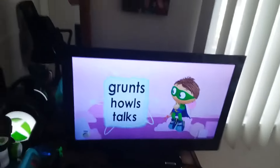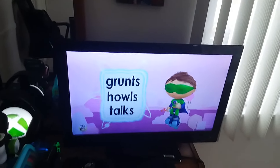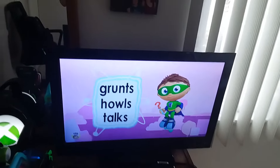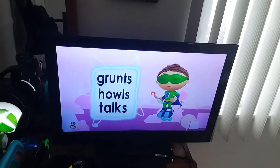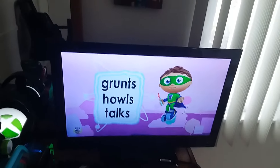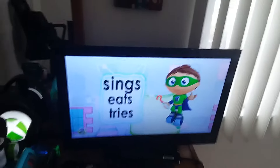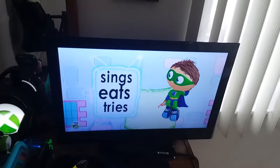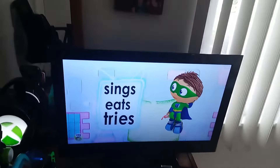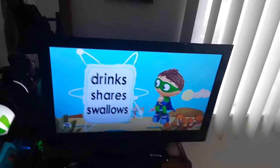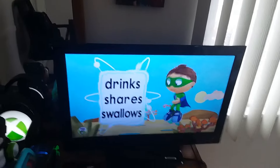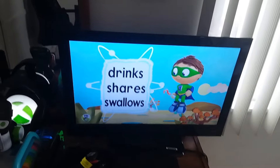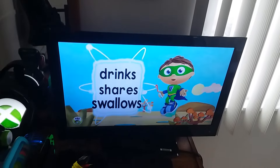Grunts, howls, or talks? Grunts, howls, or talks? Sings, eats, or tries? Drinks, shares, or swallows? Drinks, shares, or swallows?